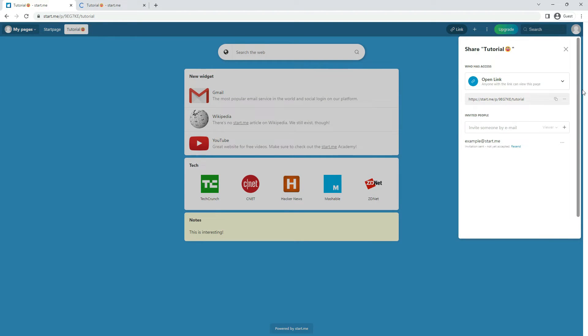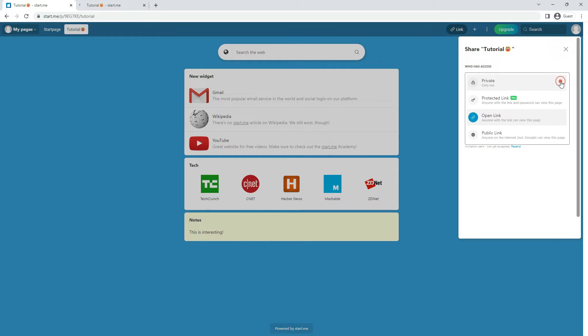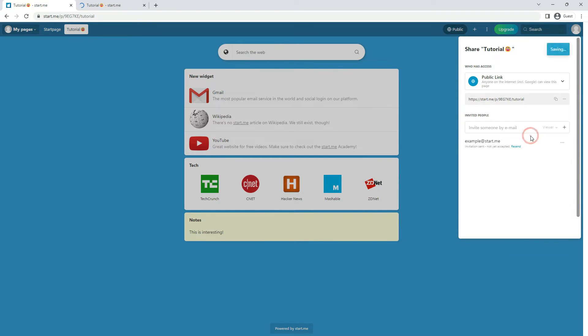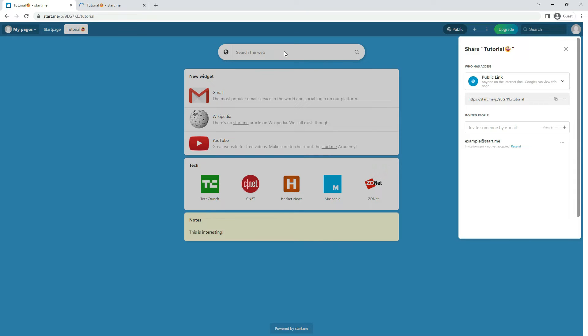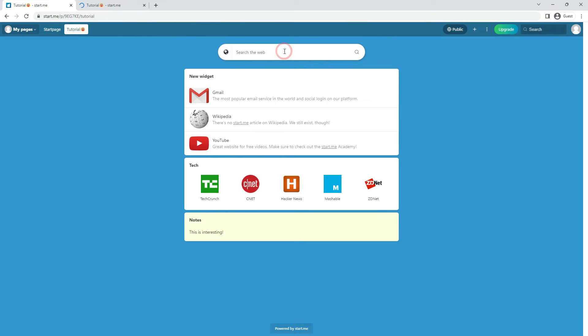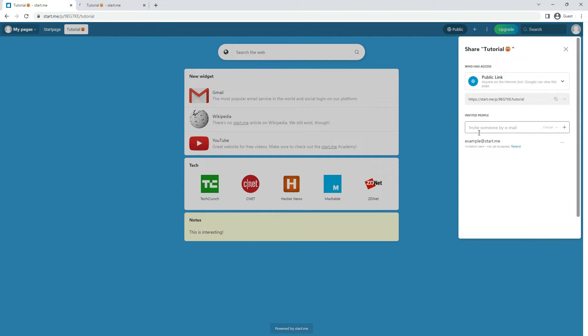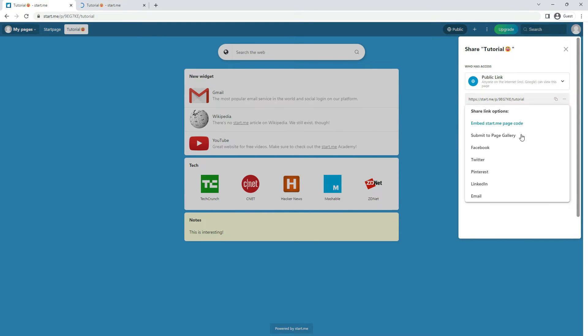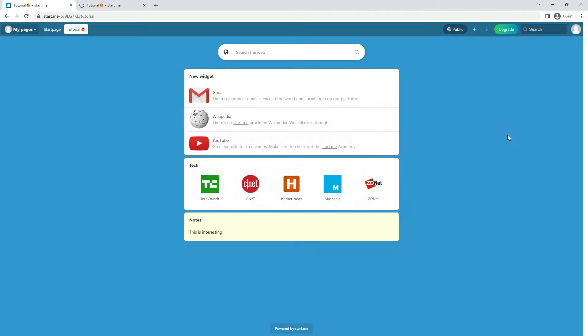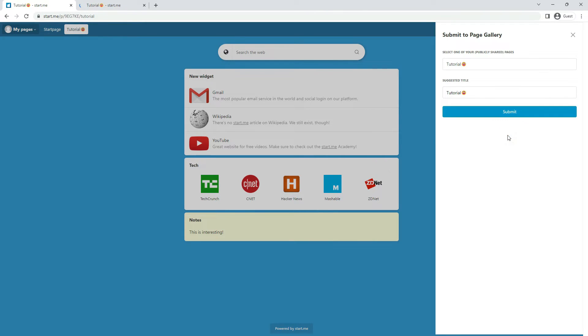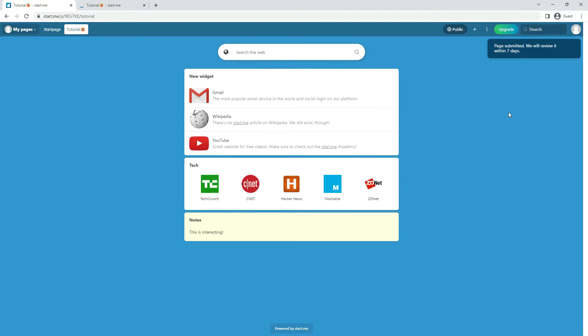Share with a public link for everyone. This way your page will appear in our StartMe search bar, in the search results, and external search engines like Google. If you want to, you can also submit your page for consideration to our pages gallery. If accepted, we will promote your page in the StartMe community and on our social media channels.